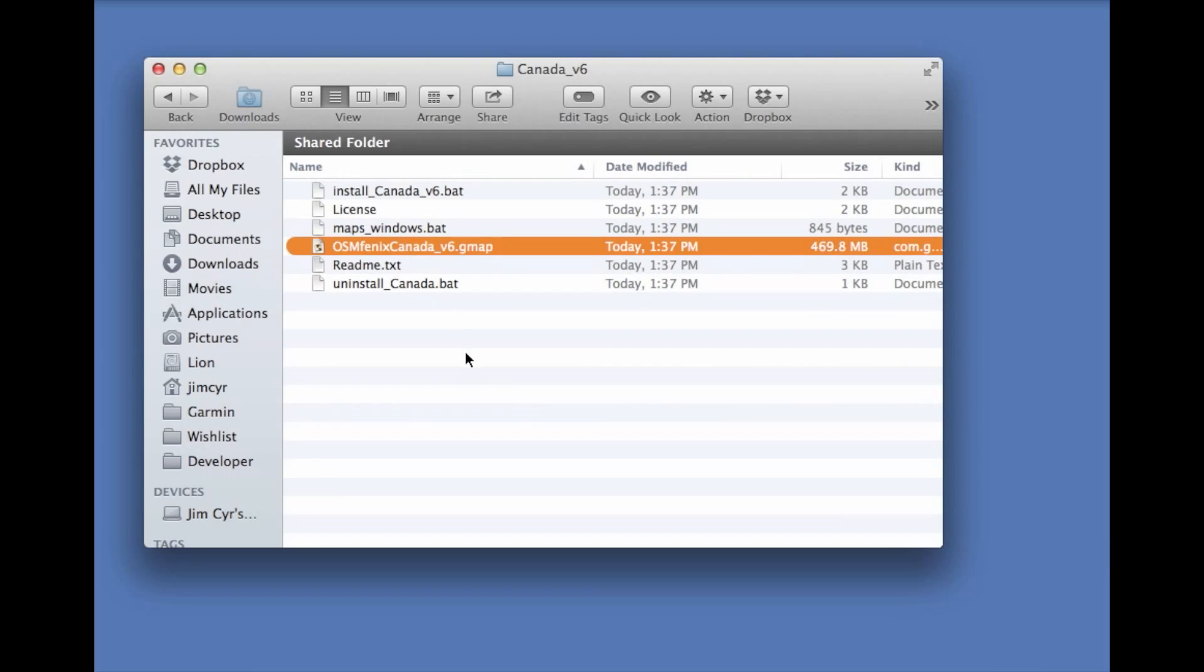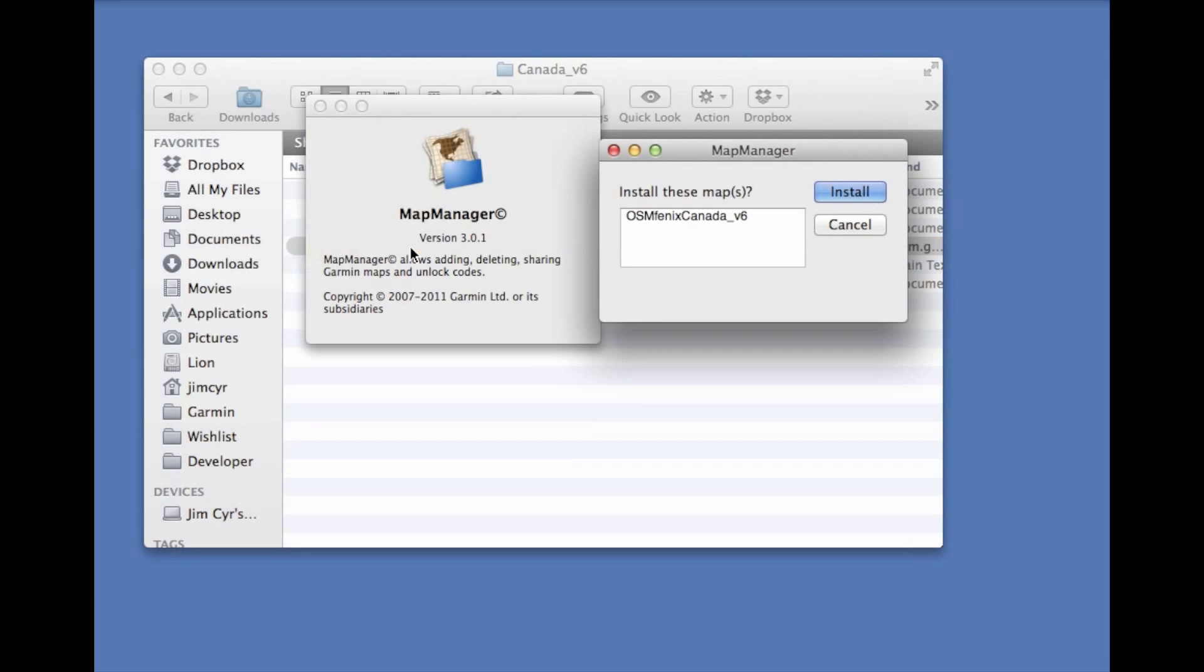Once we open up the archive we see that we have the gmap file. So what we're going to do here is install Garmin Map Manager that will allow us to install this map to our Basecamp. We're just going to let this run for a minute or two.